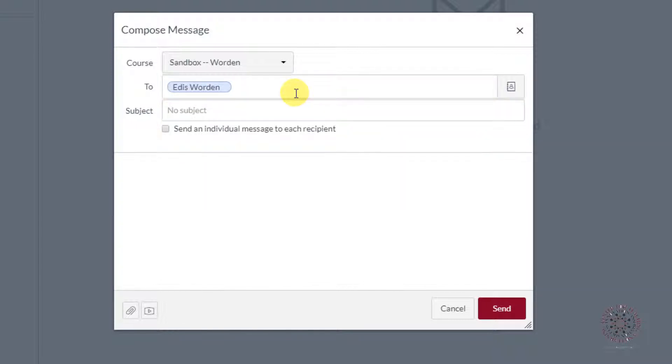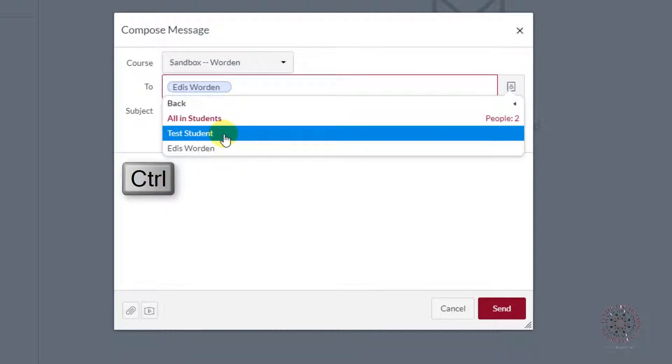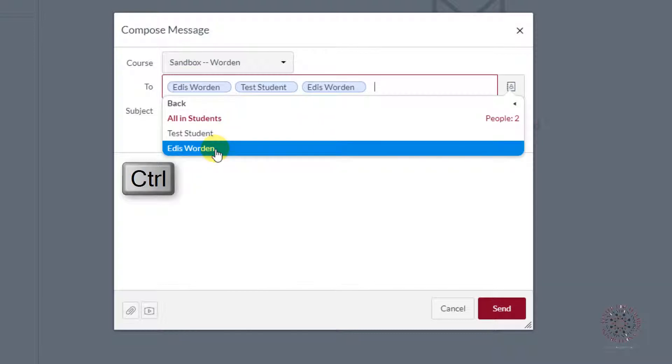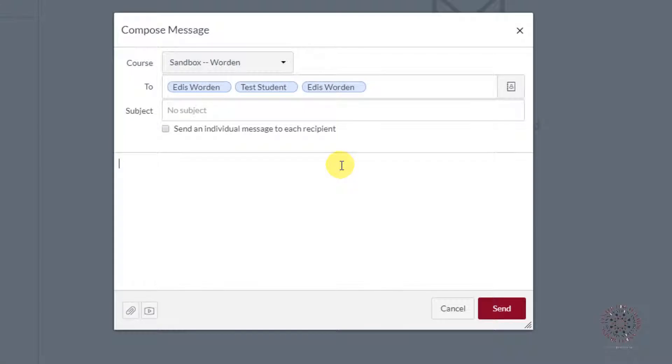If you want to email multiple people, click on the address book icon, hold down your control key, and click on the individuals you want to send the email to. After selecting the recipients,